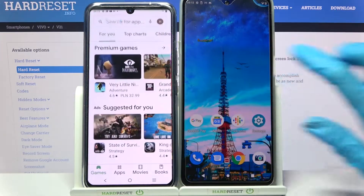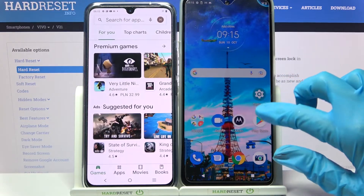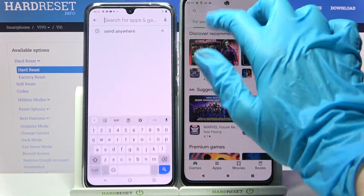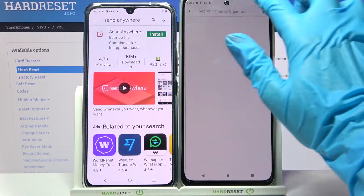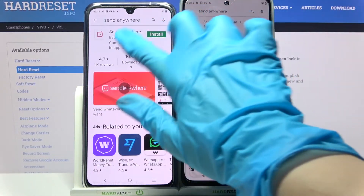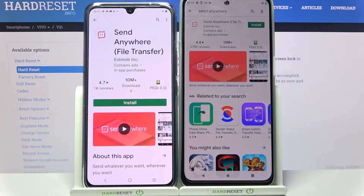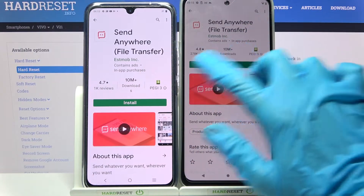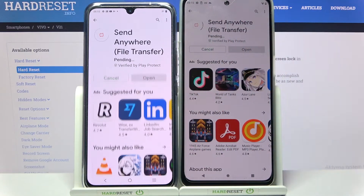Start by opening Play Store on both smartphones. Then tap on the search bar, type Send Anywhere, and install this free app. Then open it.